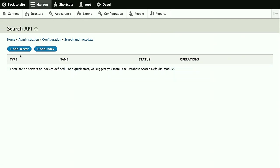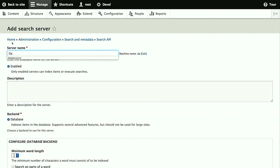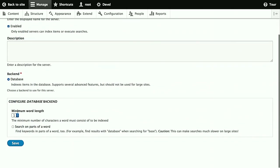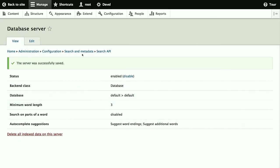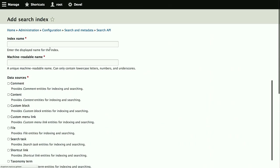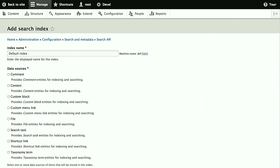And first we add a server. Let's add a database server, and so database server is a good name for that. Backend database, a minimum word length 3 is a good default for that. And with that, we already have the server. Now we need the search index. We'll call that default index since it will consist of several types of data. Is this large enough to read in the back rows? Do you want it larger? It's good like this? Okay, great. Good to hear.